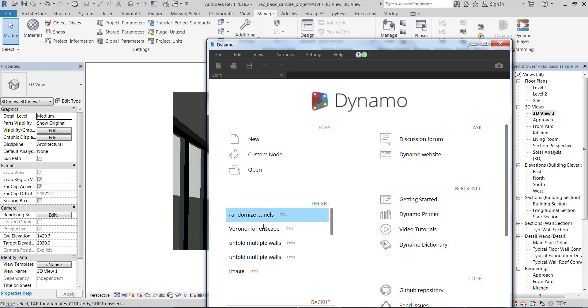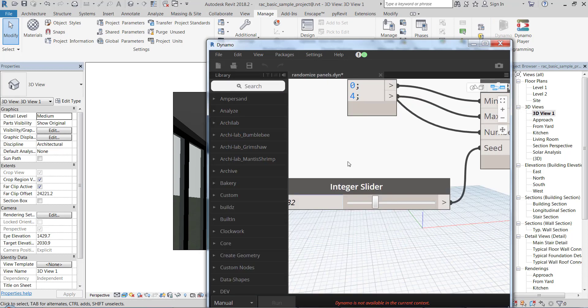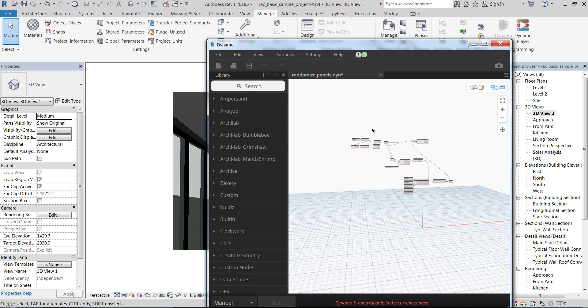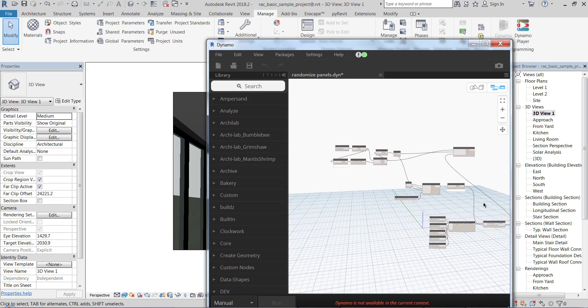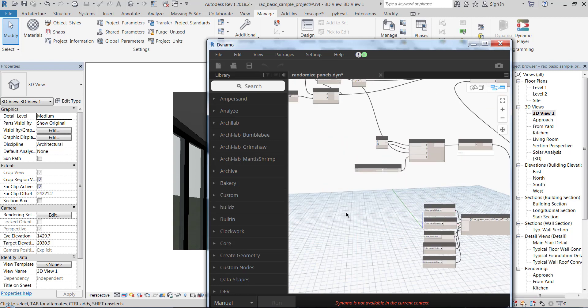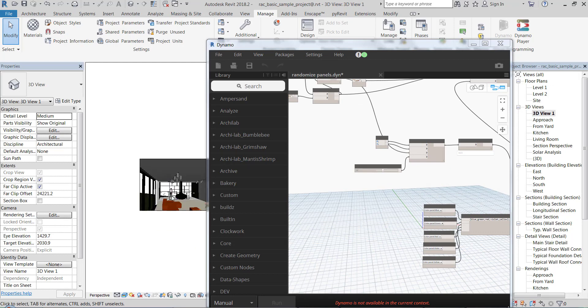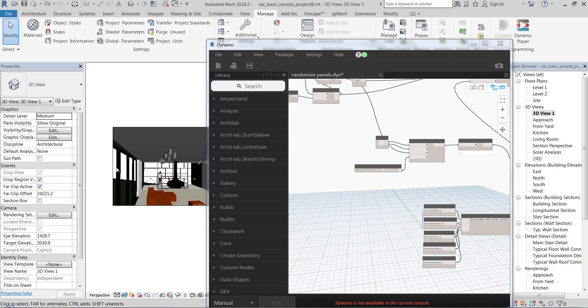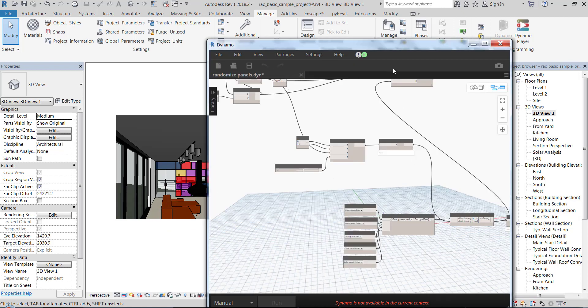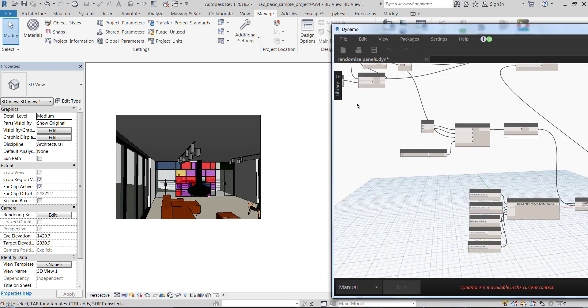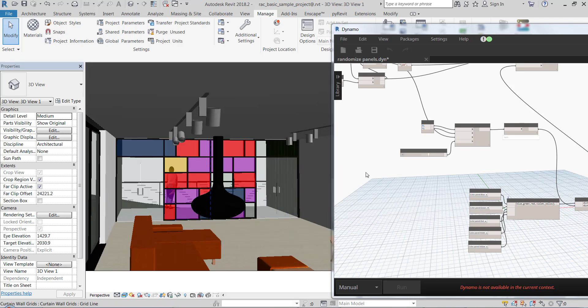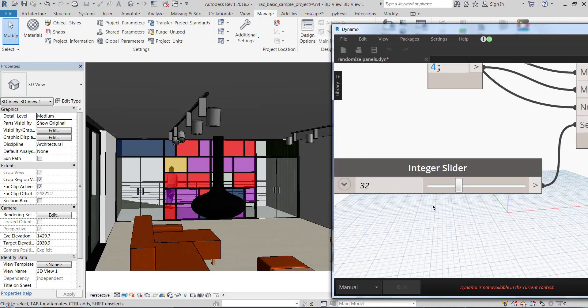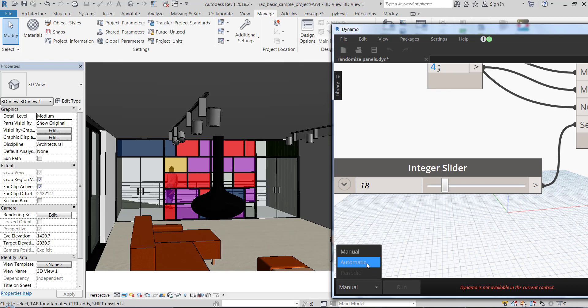I'm going to open the script and show you everything in detail later, but first I'm going to demonstrate what it does. I'm going to hide this panel and this is a slider which controls the color panels of this curtain wall. Let's turn this to automatic.